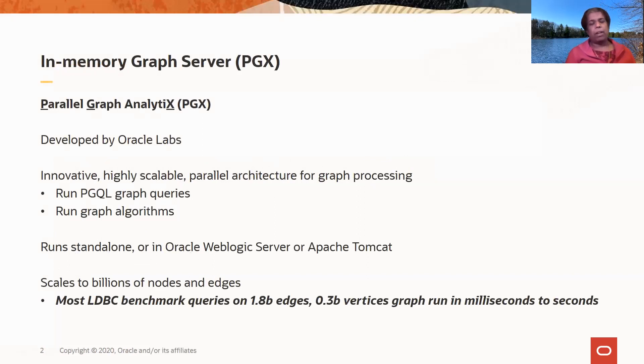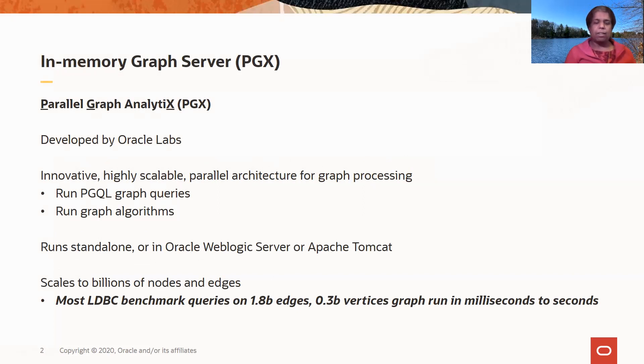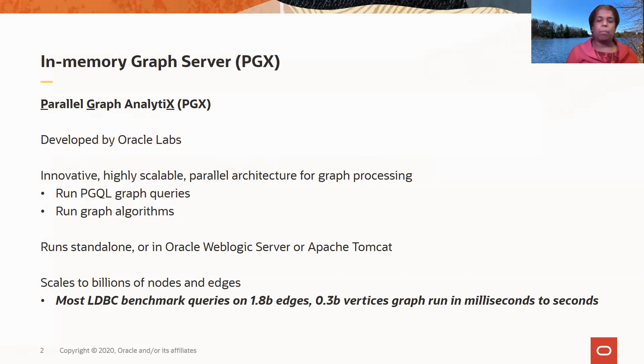So what's the in-memory graph server, also known as PGX? This is technology developed by Oracle Labs and is designed to be a highly scalable server for running compute-intensive graph operations.